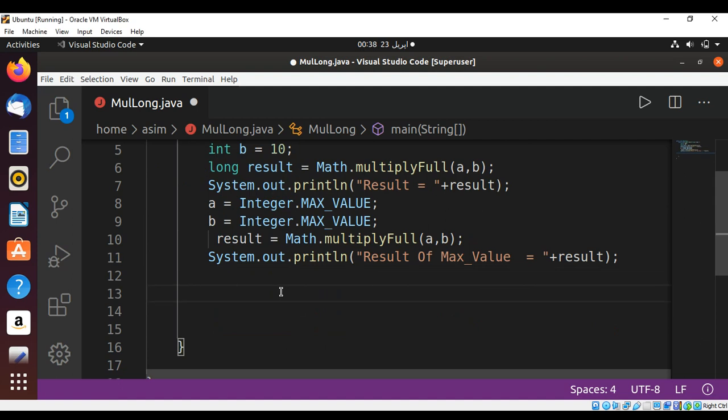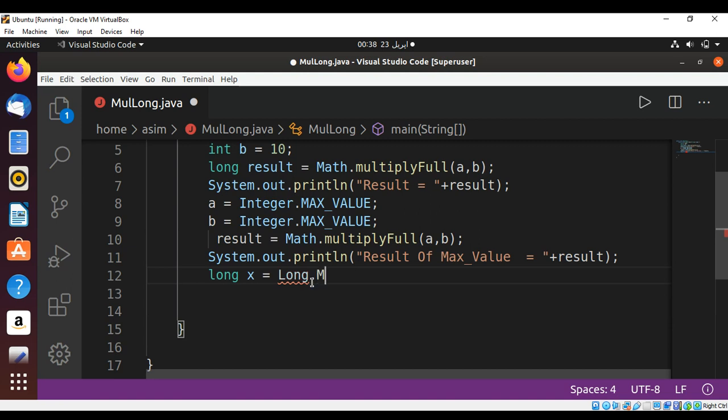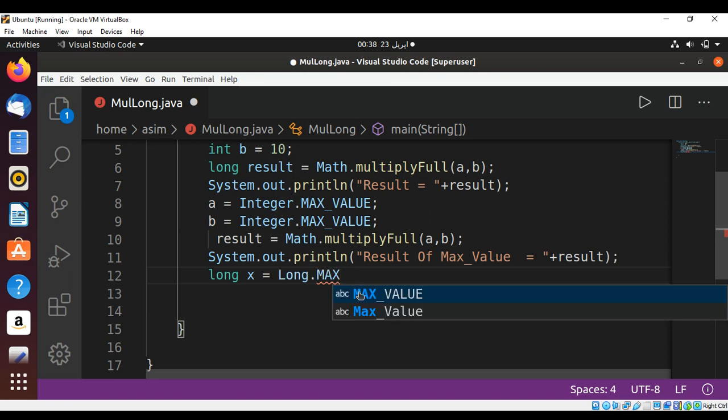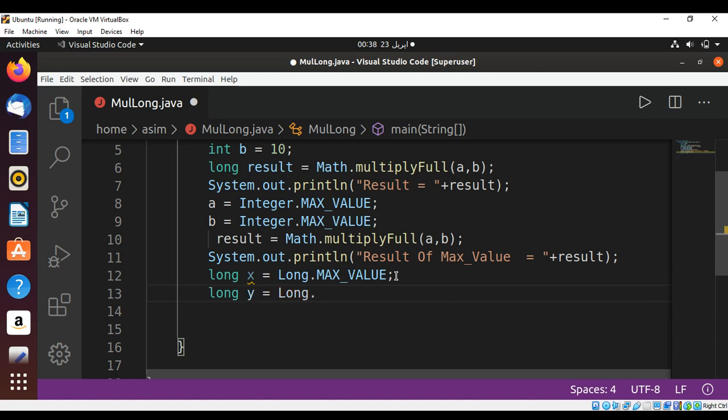Let's have a long type variable, long x, set to Long.MAX_VALUE, and another variable long y set to Long.MAX_VALUE.